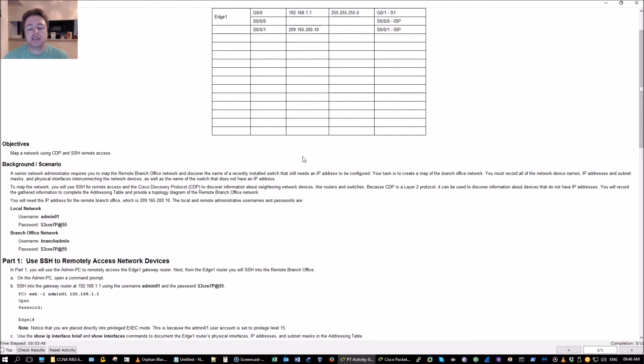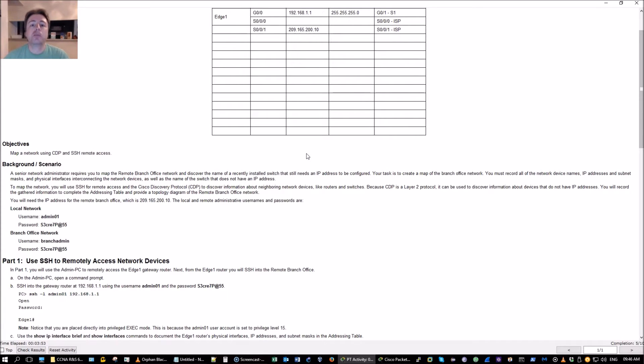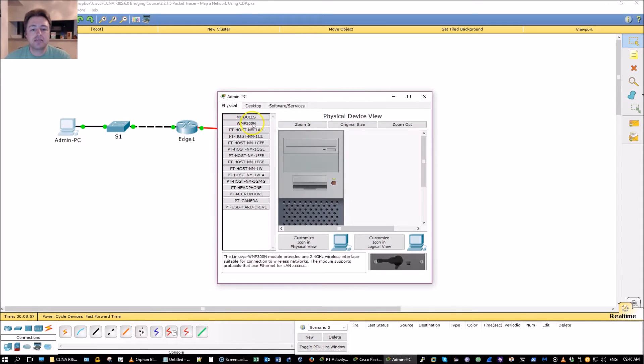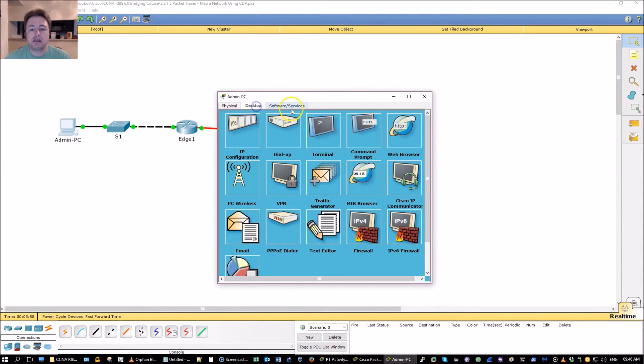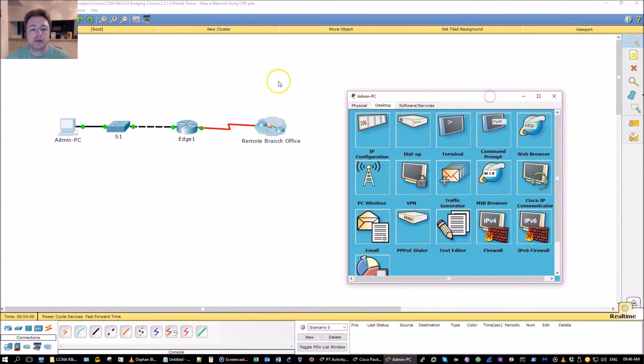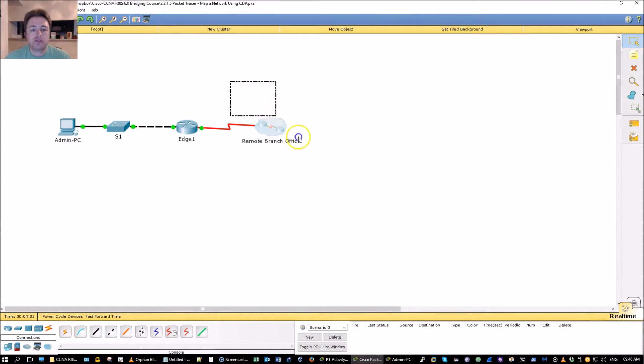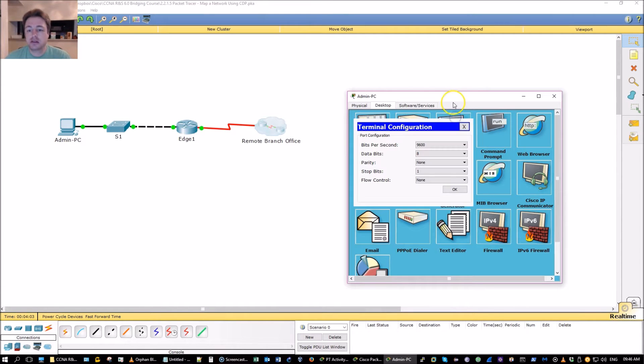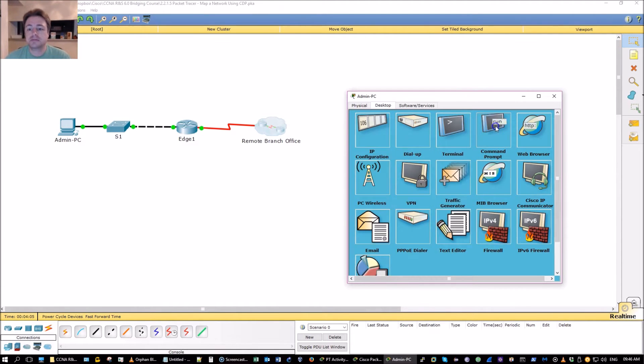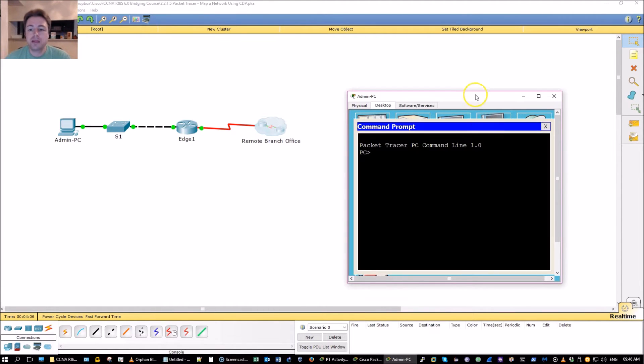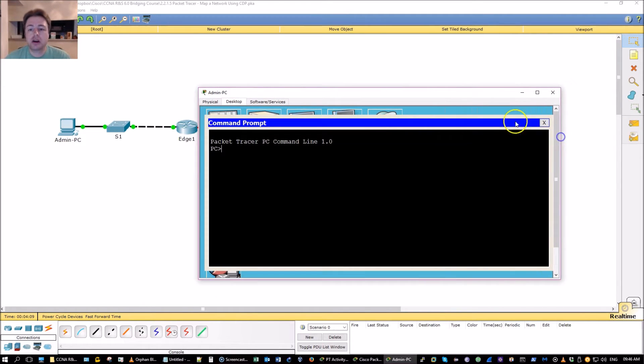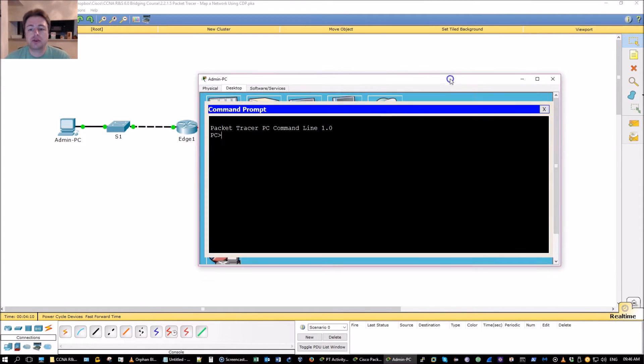Basically we're going to be using the CDP protocol, layer 2 protocol only Cisco proprietary. There's also the link layer discovery protocol LLDP which is open standard. The one we're talking about today is only available using Cisco devices and our task is to discover what's in this remote office and map it out topologically speaking.